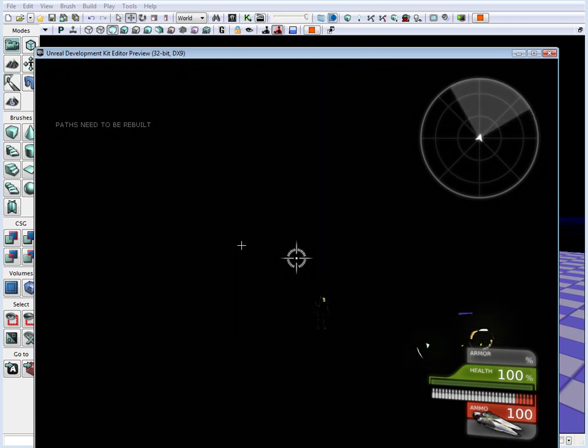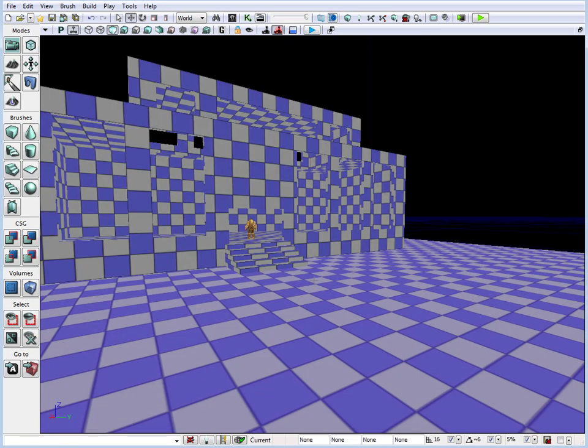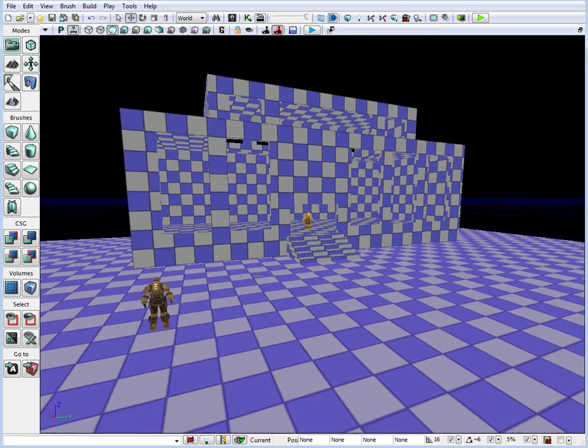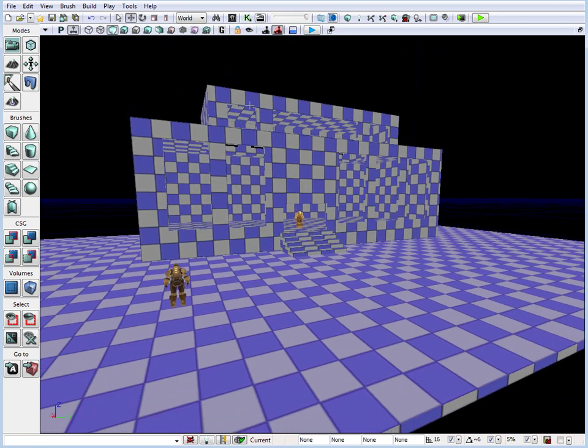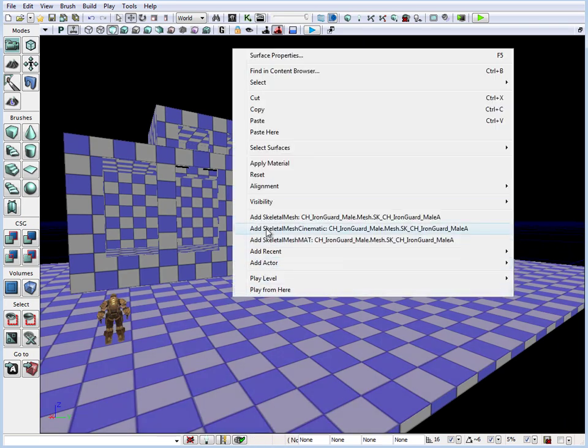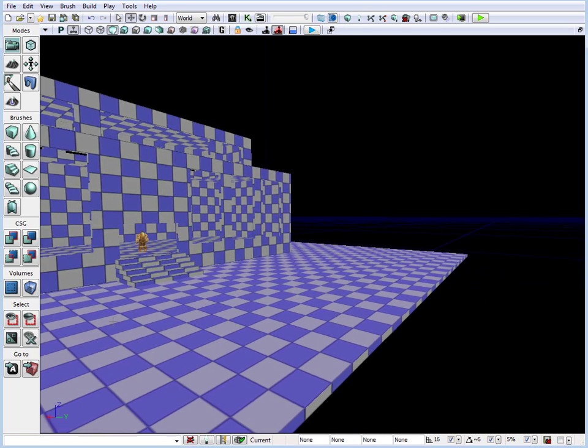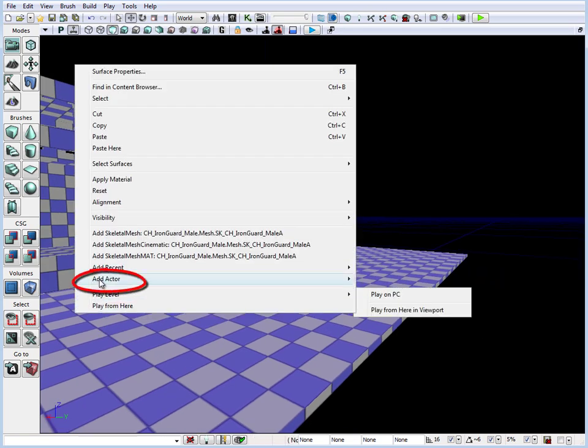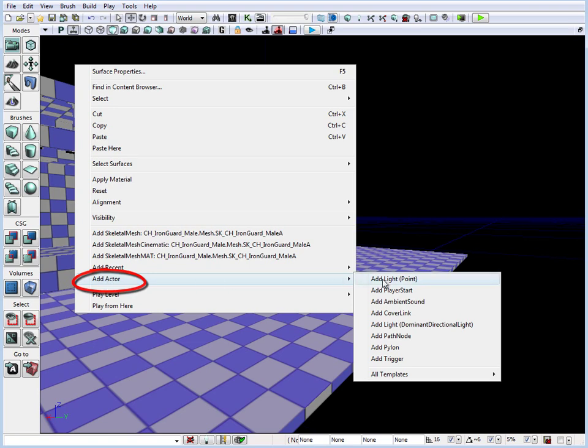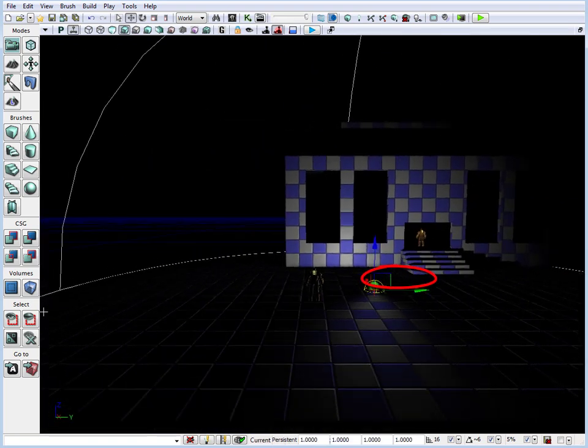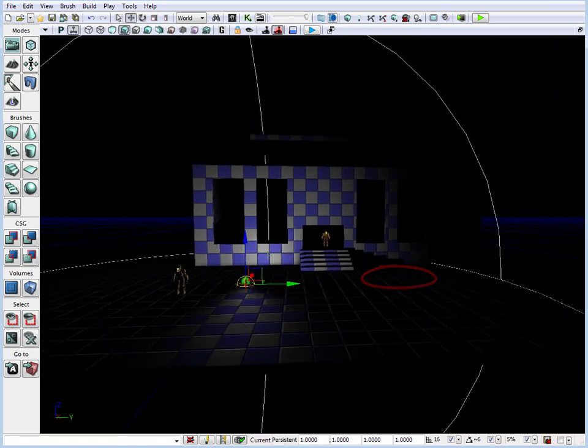Right now everything is dark so what we need to do is we need to add a test light, a lighting that will illuminate our scene that we can quickly test but without having to worry to actually do anything with that lighting yet. So if we right click, go up to add actor in your perspective viewport, go to add actor, add light, we have a light placed in our scene.